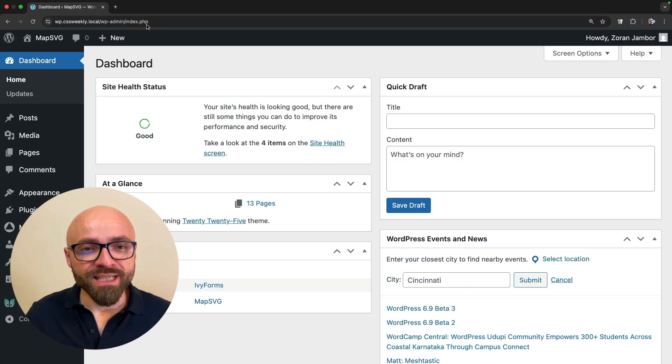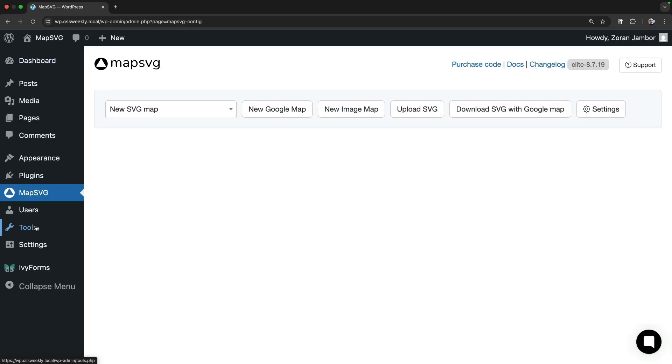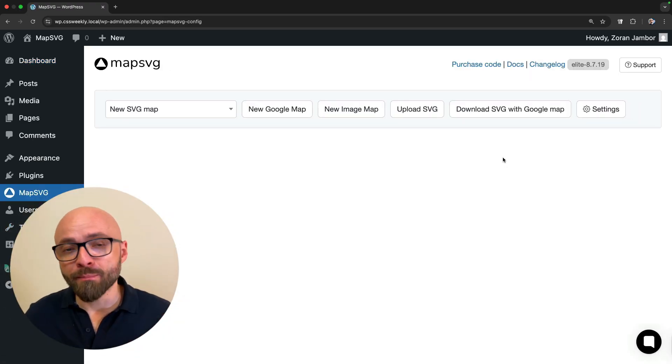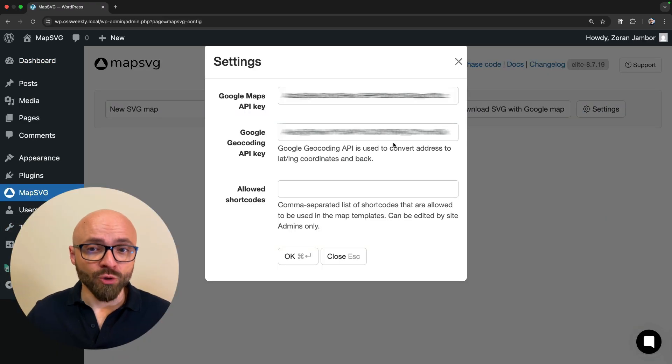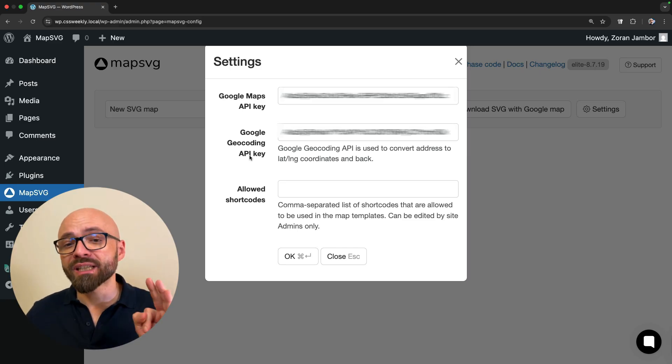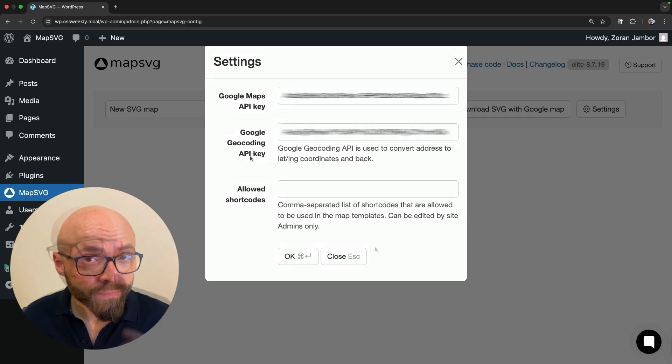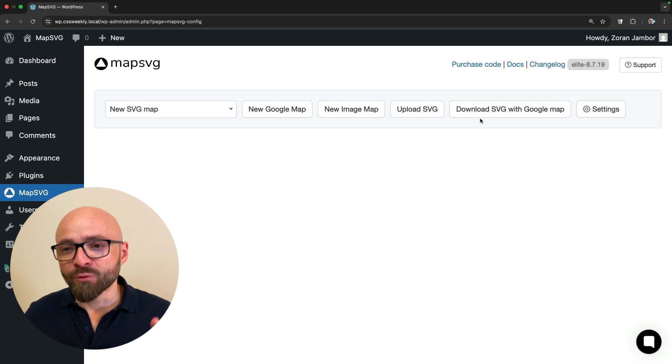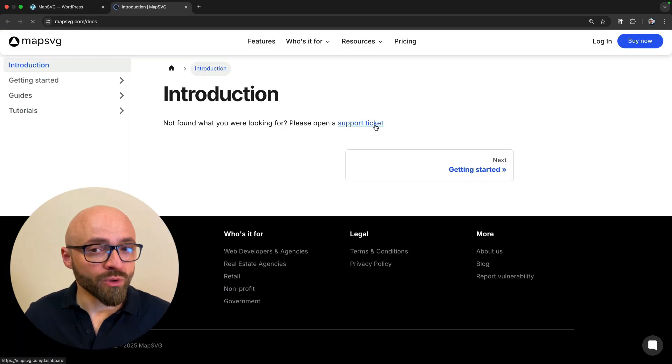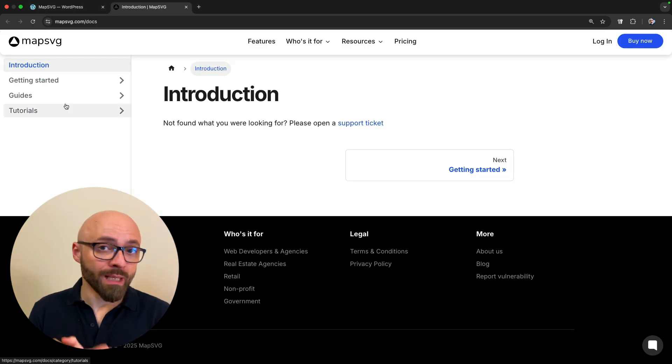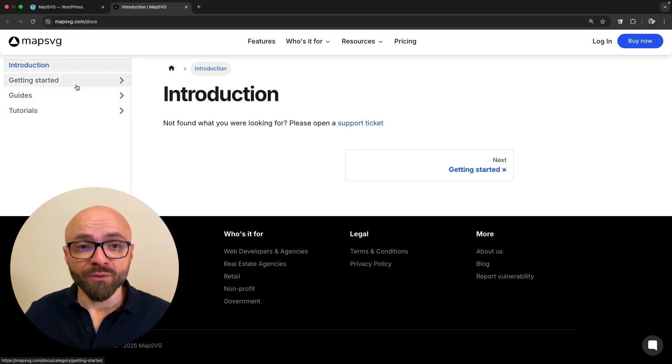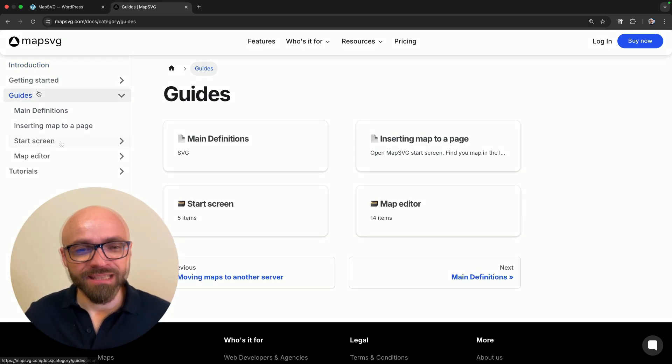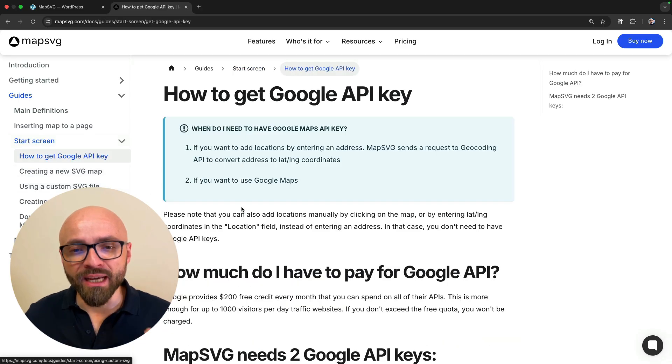I will open WordPress admin here. On this demo site I already have MapSVG plugin installed. You can install it as you would any other plugin. I'm not going to go through the process because it's straightforward. In this guide I'll show you how to set up Google Maps with MapSVG, and for that you'll need Google Maps API key and Google Geocoding API key. It's fairly simple to set those up. MapSVG comes with beautiful docs that will show you step-by-step how to create your own API keys for both. You'll find them in documentation under guides, start screen, how to get Google API key.